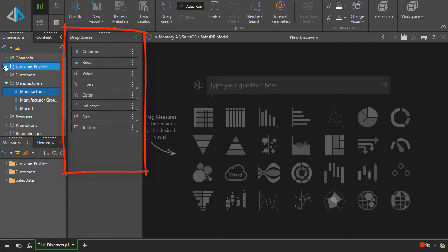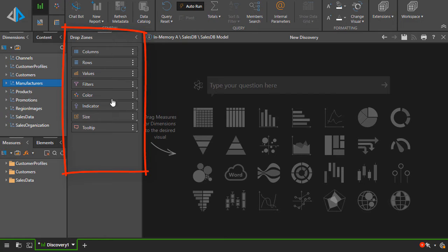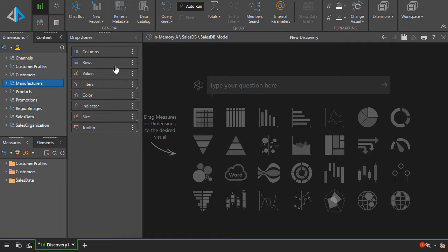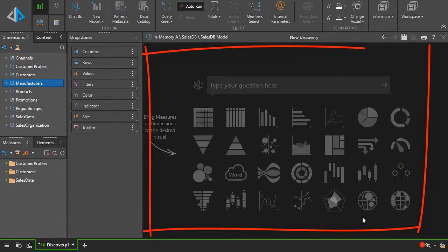Next is the drop zone panel, which is needed for building queries. You use them by dragging and dropping the hierarchies and measures into the drop zones to make your selections. And last is the canvas where your visualizations are drawn.